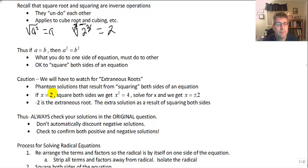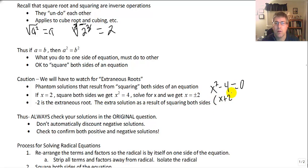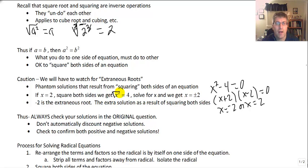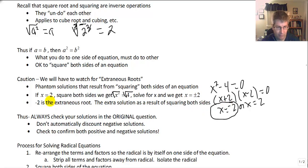For example, if x equals 2 and we square both sides, we get x squared equals 4. When we solve for x and take the square root of both sides, we get plus or minus 2. We know that x squared minus 4 equals 0, and if we factor that we get x plus 2 times x minus 2 equals 0, giving x equals negative 2 or x equals 2. So when we squared both sides we ended up with this extra solution — negative 2 is the extraneous root.